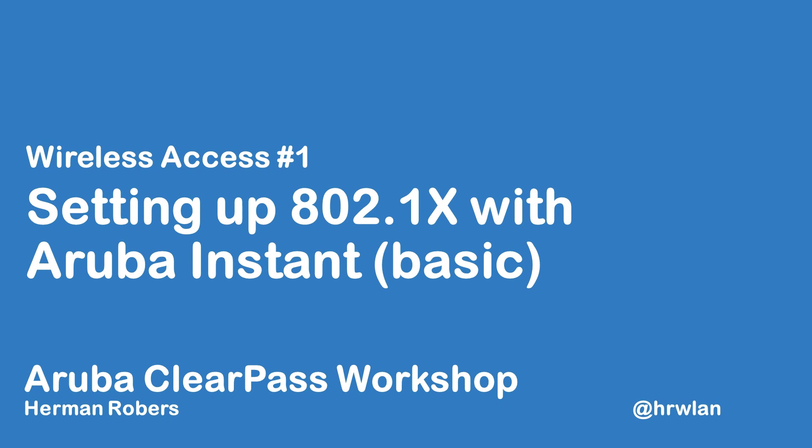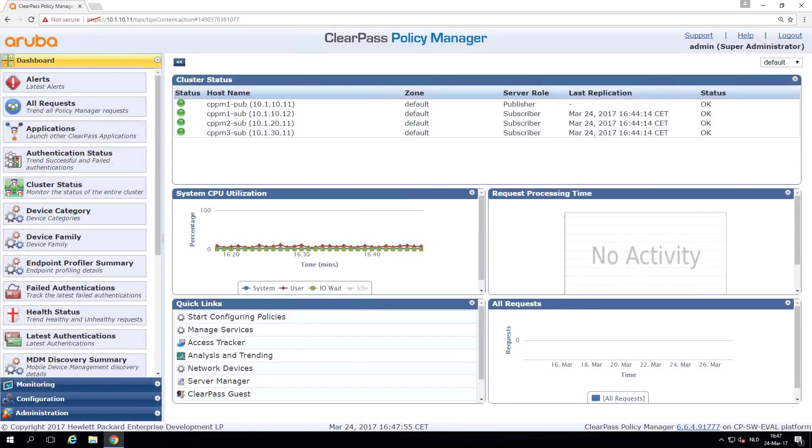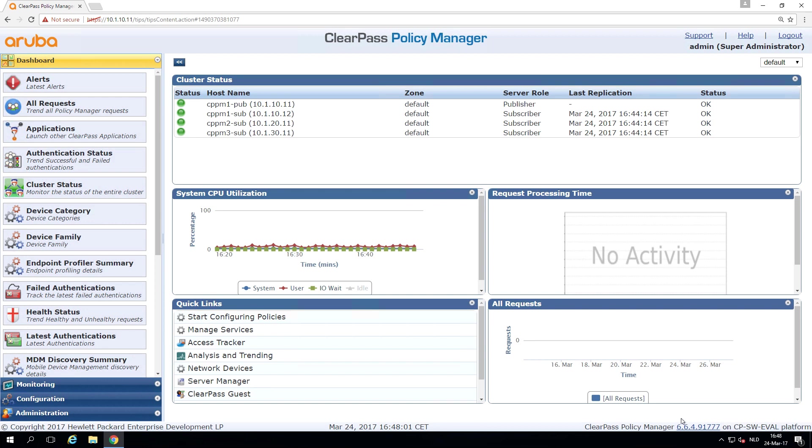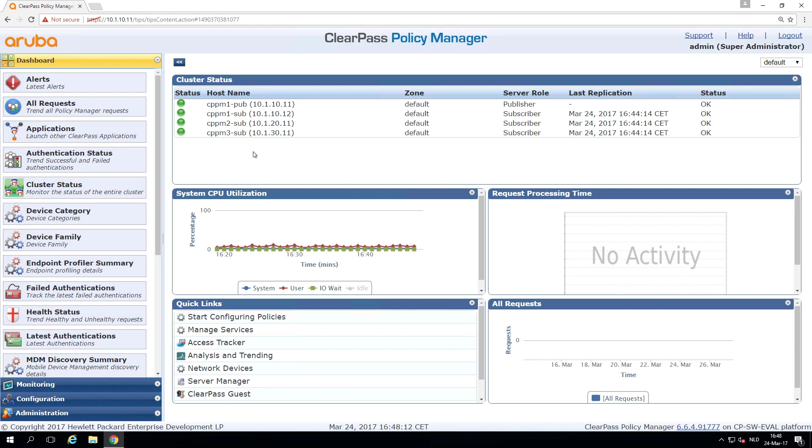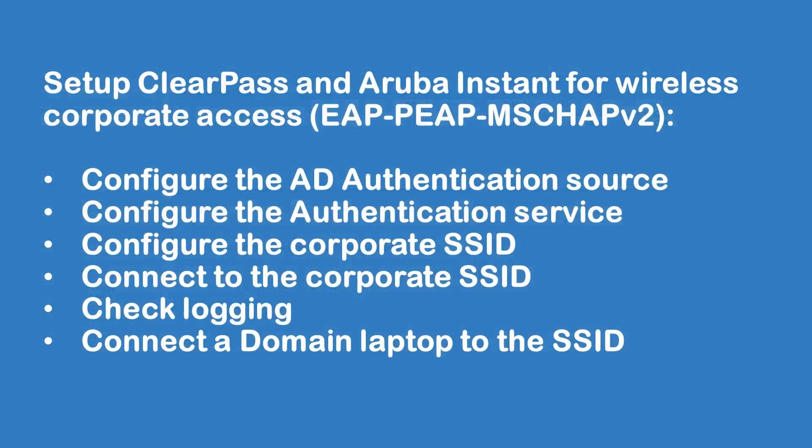So till now, we set up the basic ClearPass environment. We ended up with a complete cluster of four nodes that is updated to the latest release, at least the latest release at this moment. And today we will be setting up a wireless authentication against this ClearPass.